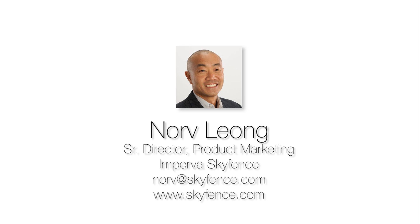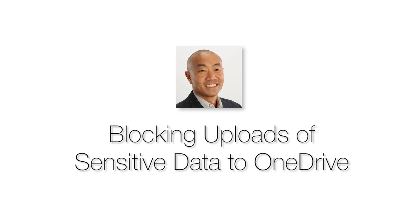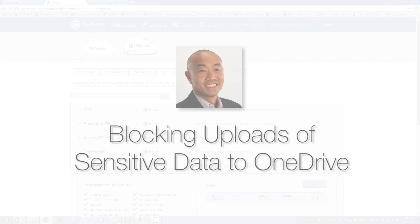And in today's episode, I'll demo how to block uploads of sensitive data to OneDrive. So let's get started.